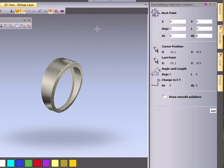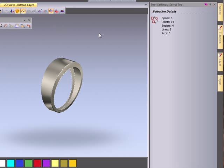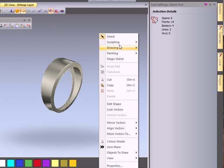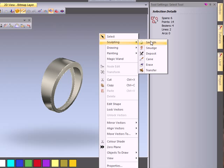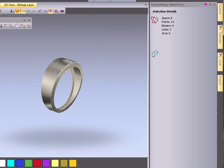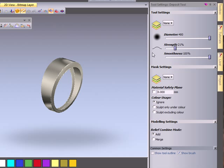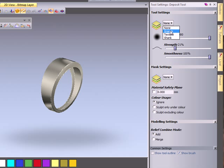So my tool settings is where we can actually find my values when we're entering or going in and out of one of my design tool modes. If I go to deposit tool, I'm going to go to granite so I'm actually going to sculpt using the granite texture.